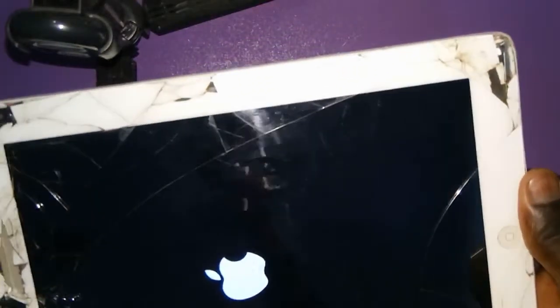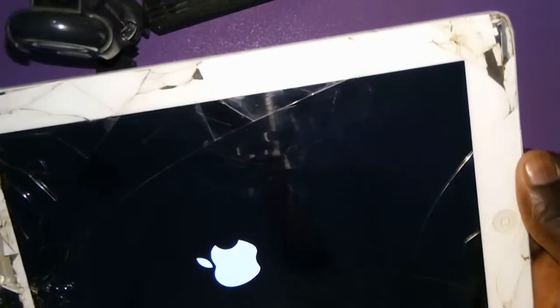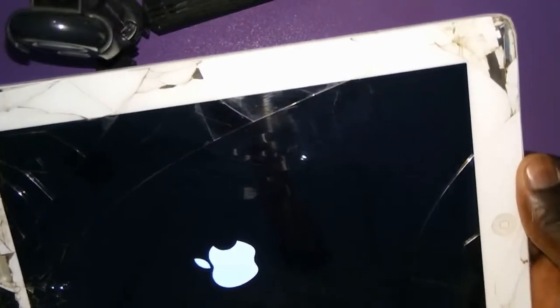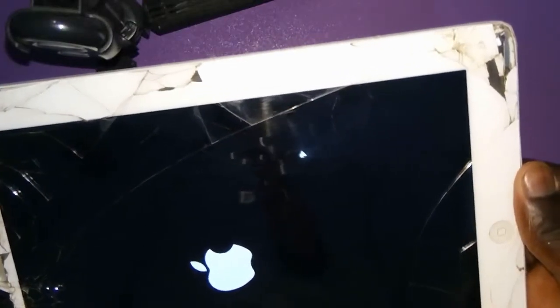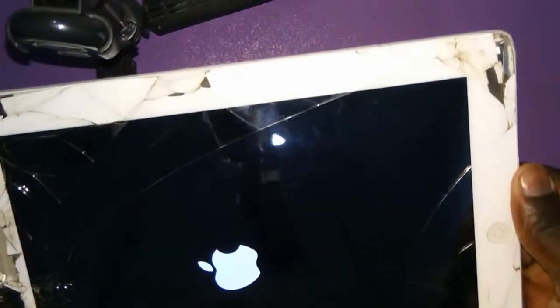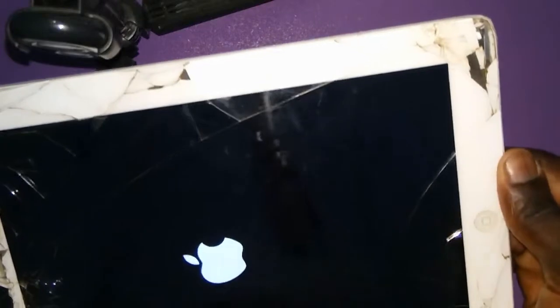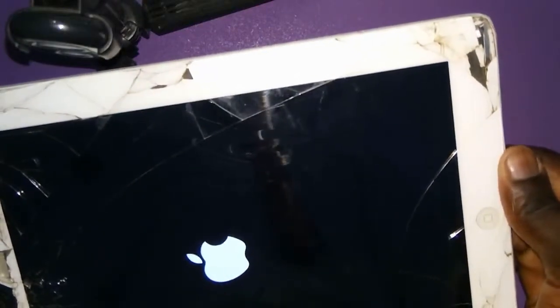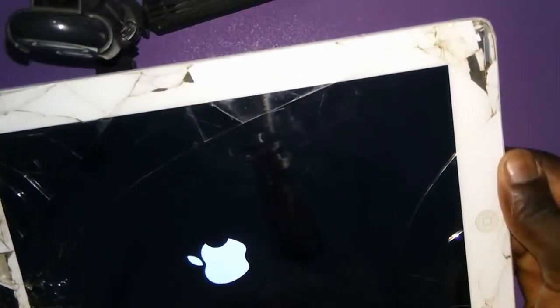It's coming back home. Sorry about that. It's coming back home.